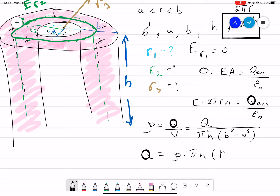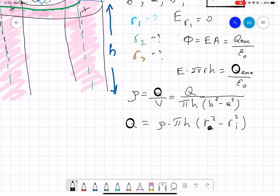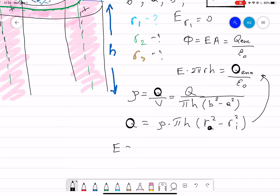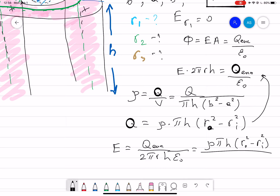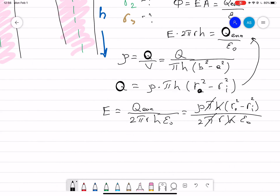We plug Q into the electric field equation: E equals Q_enclosed divided by 2πRH·ε₀. Substituting Q gives E equals ρ·πH·(R_outer² − R_inner²) divided by 2πR·H·ε₀. The H terms cancel and the π terms cancel, simplifying the expression.